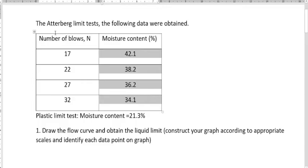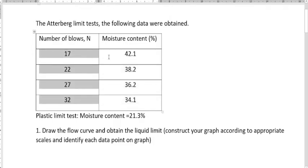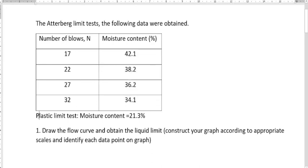We have a question here: the average limit test. The following data were obtained. The number of blows are given in one column and the corresponding moisture content in percent in another. The plastic limit test moisture content equals 21.3 percent. Draw the flow curve and obtain the liquid limit. Construct your graph according to appropriate scales and identify each data point on the graph.